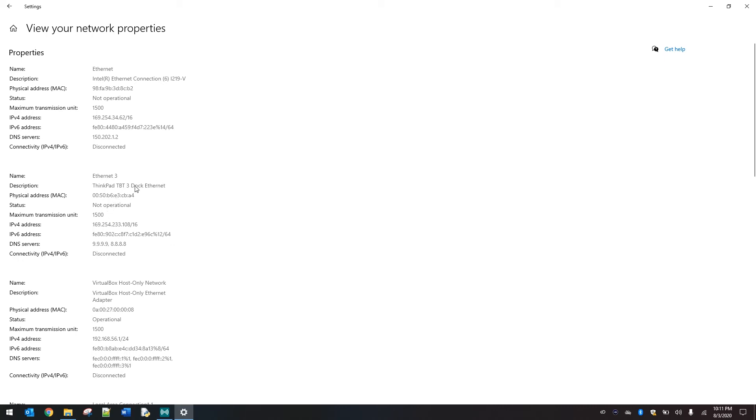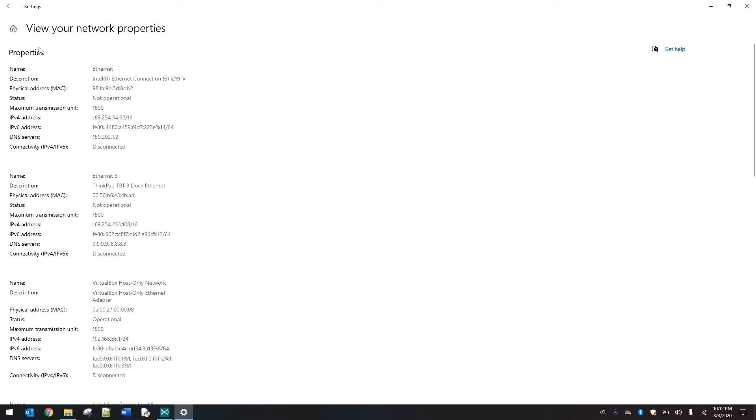Some other things you may see in here are different ethernet connections, depending how you are set up. I have a docking station, so we're seeing my dock's ethernet as well. And I have a virtual box that I can pop up. So that is all going to show in your networking properties.